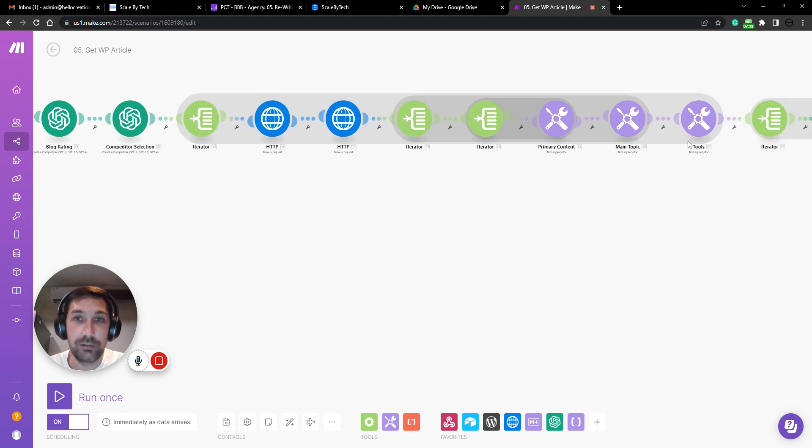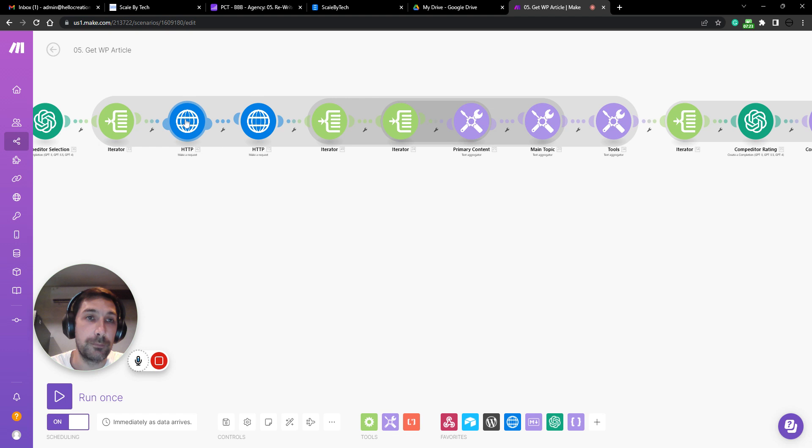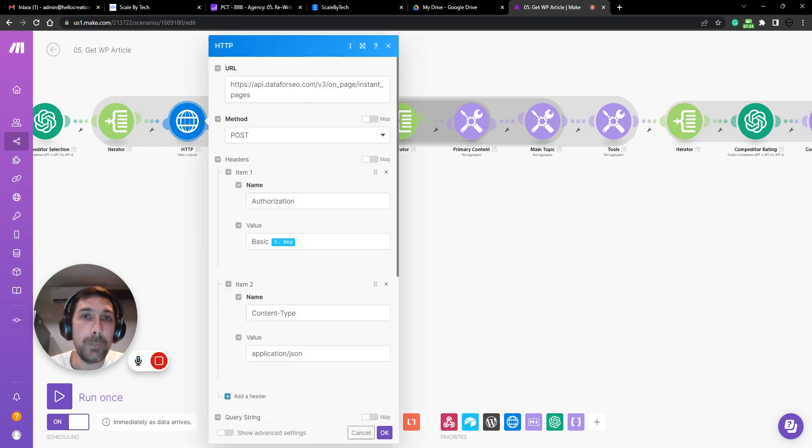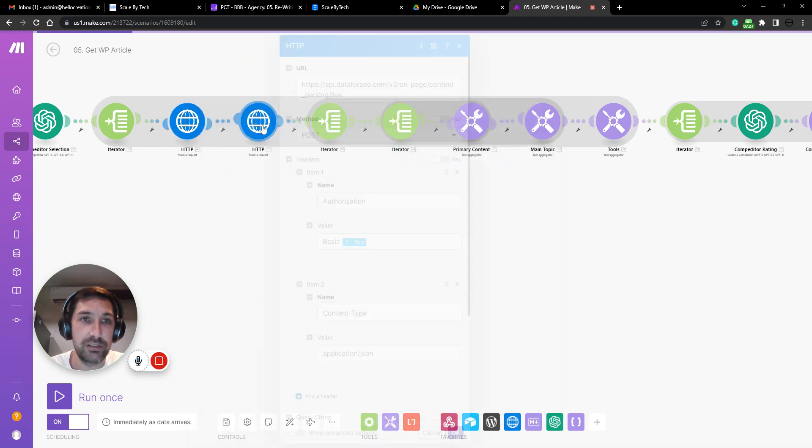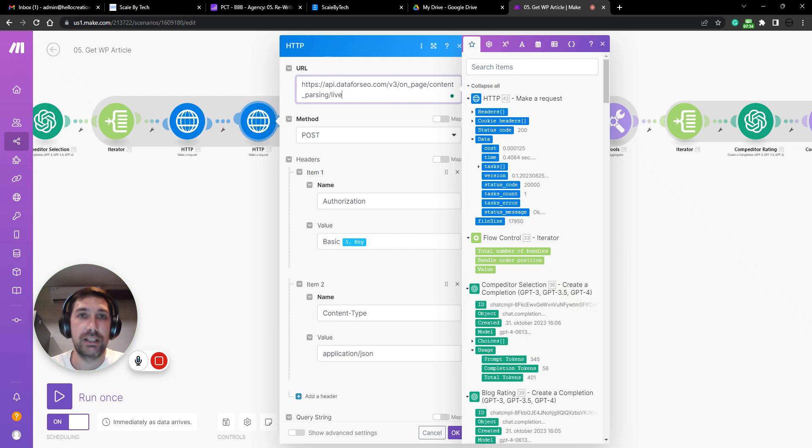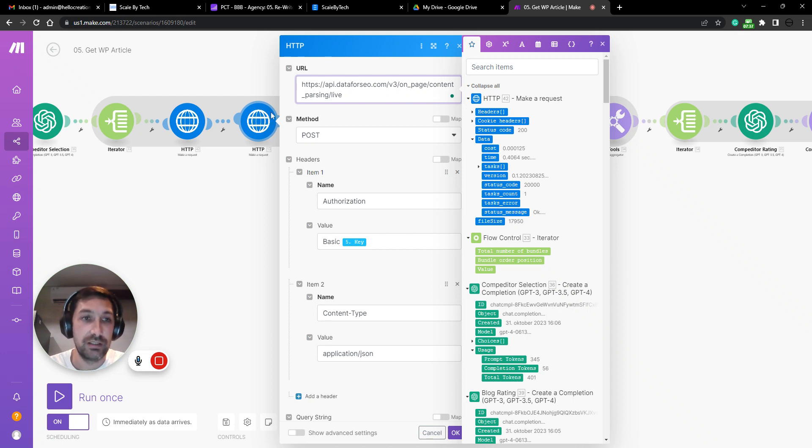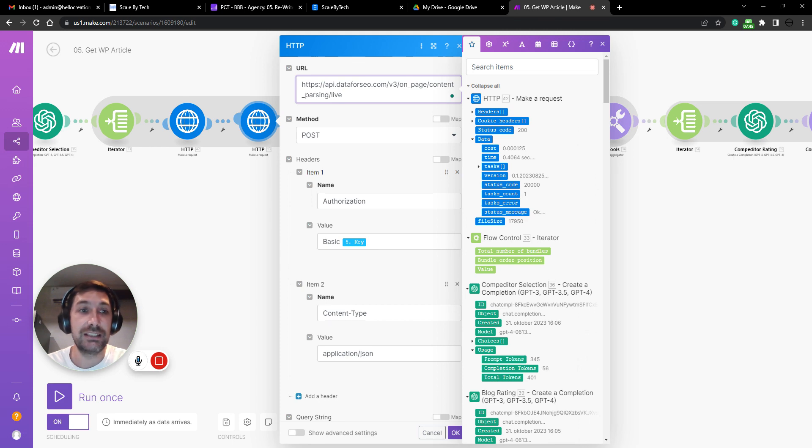We then iterate each of those URLs and go through and look inside the pages. And we go through this content parsing, which is extracting all the content from a web page. This is actually mind boggling hard to do. You would think that scraping a web page is easy.